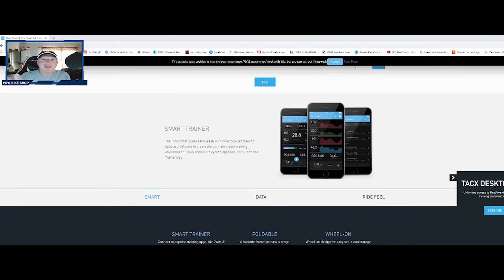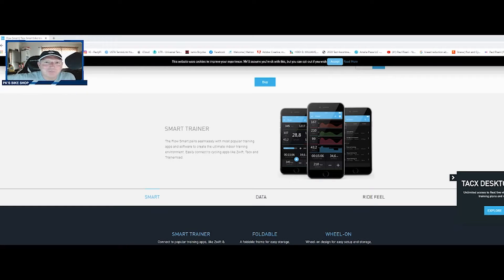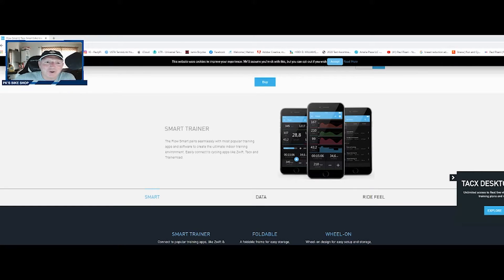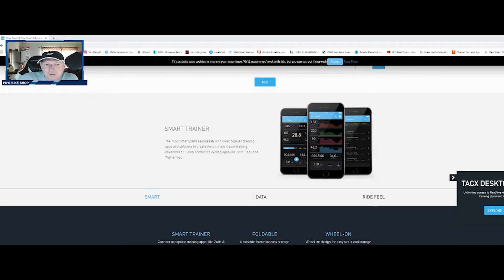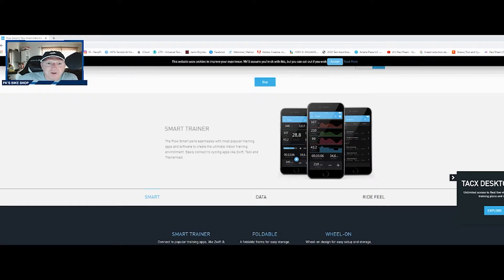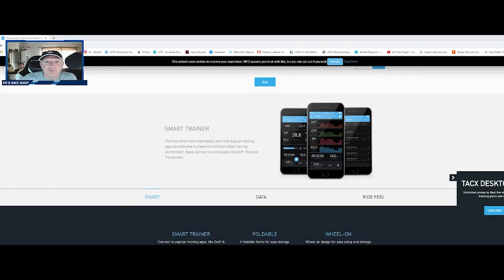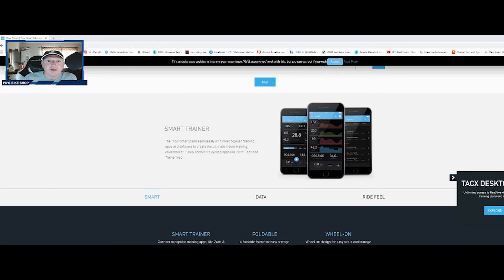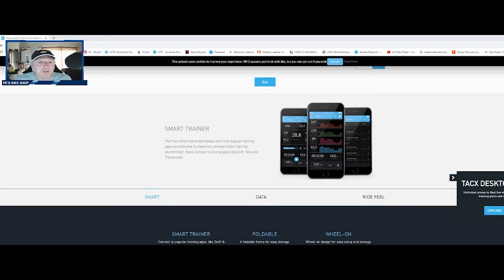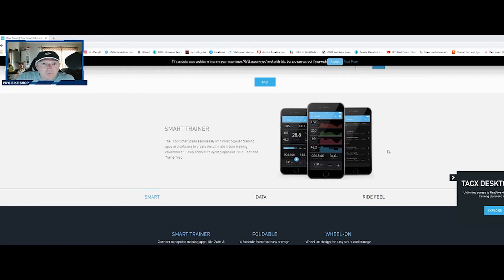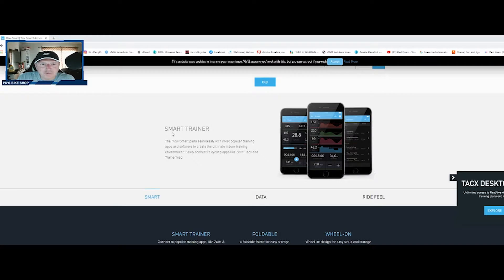What is up everybody, boy Paulie P here from PK's Bike Shop, and today we are going to review a little bit of technology. We're going to review the Tacx Smart Training application, which you can find on iOS, Windows, Apple, Android.